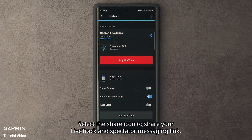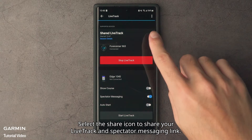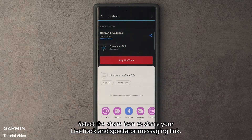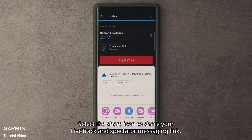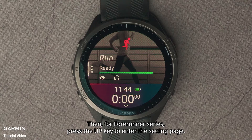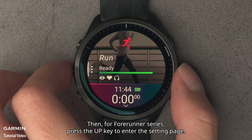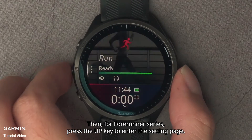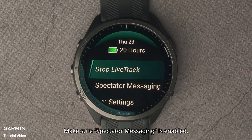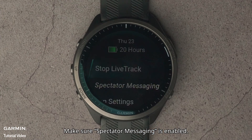Select the Share icon to share your Lifetrack and Spectator Messaging link. Then, for Forerunner series, press the up key to enter the setting page. Make sure Spectator Messaging is enabled.